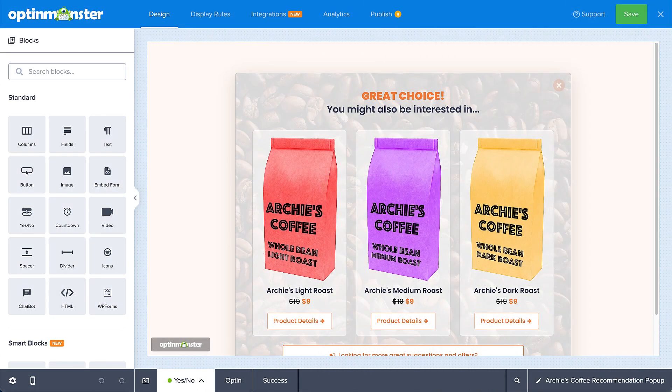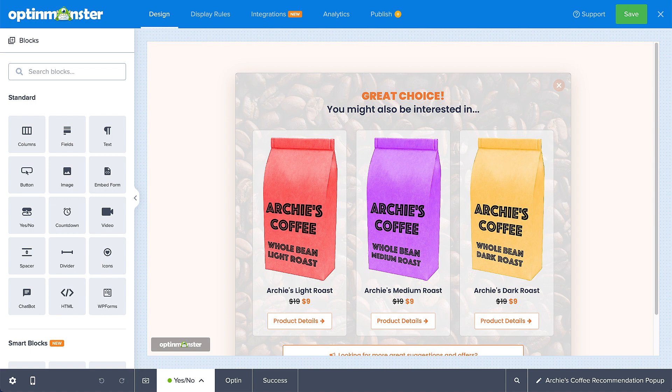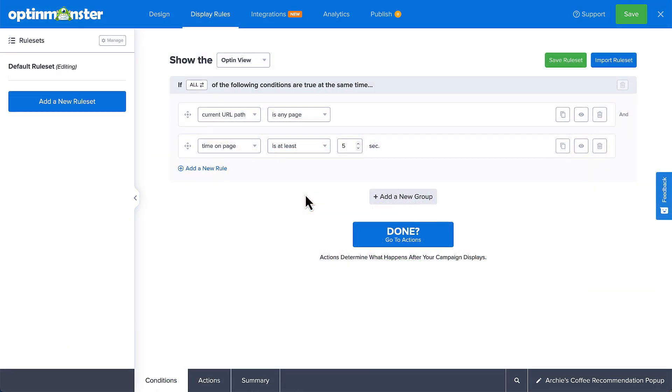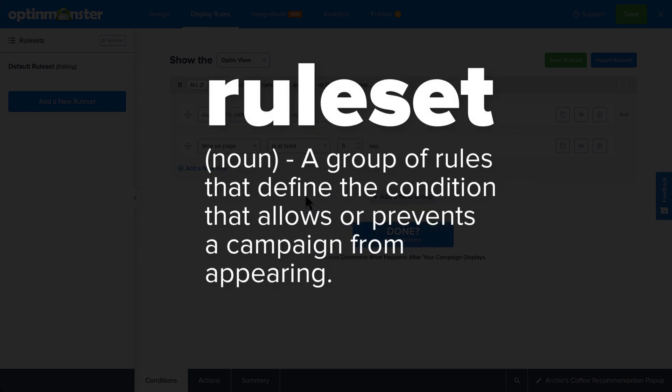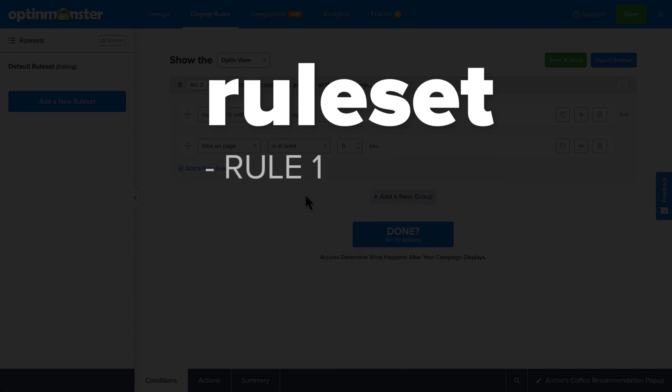When you're finished editing the content and design of your campaign, head over to Display Rules. OptinMonster's display rules truly are its secret sauce. You can create rule sets, a group of rules that defines the condition that allows or prevents your campaign from appearing, that are as simple or as complex as you need. And yes, a rule set can be as simple as a single rule.